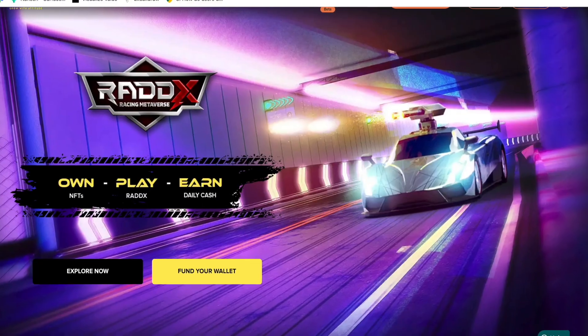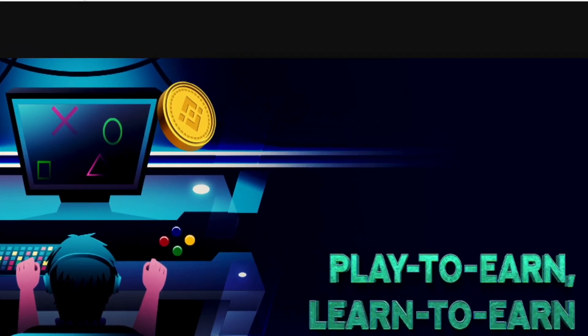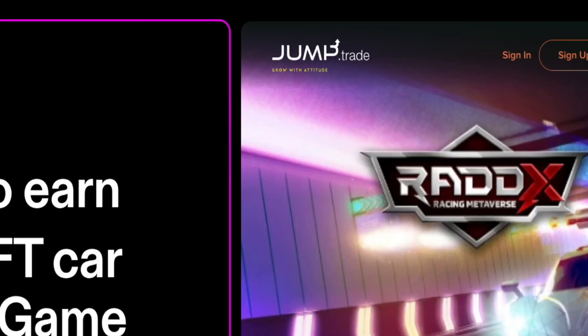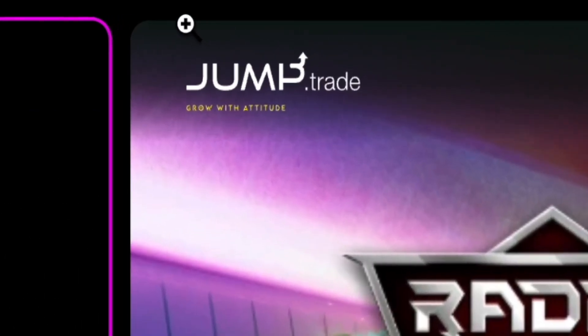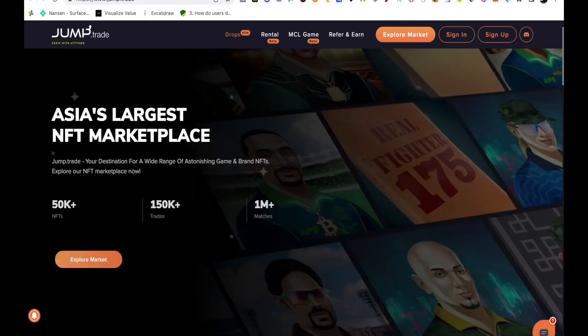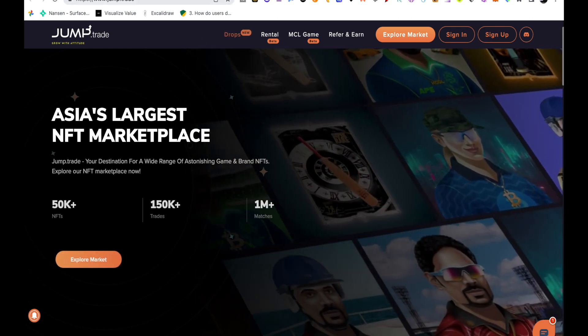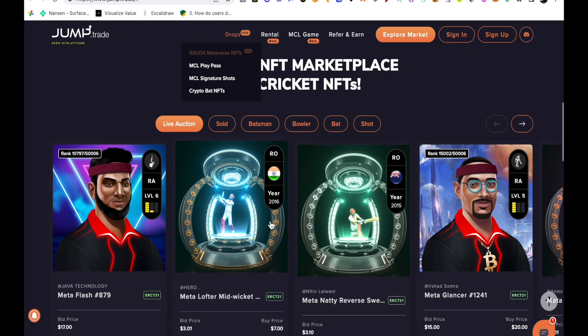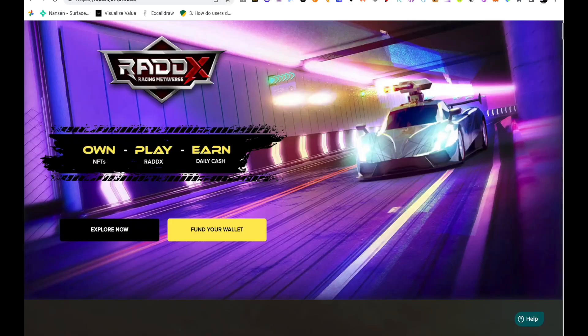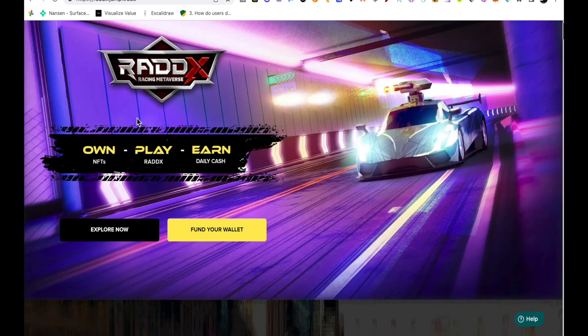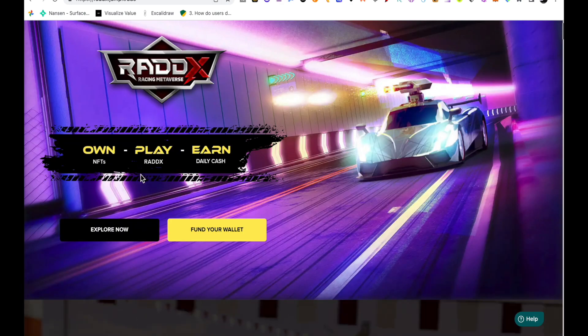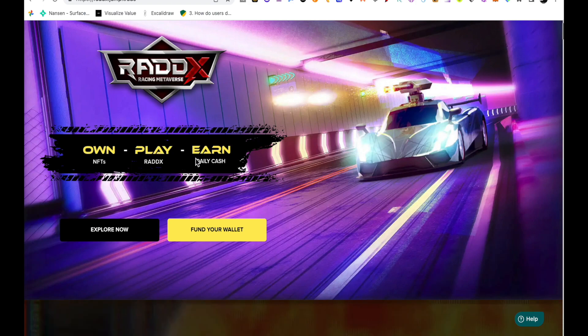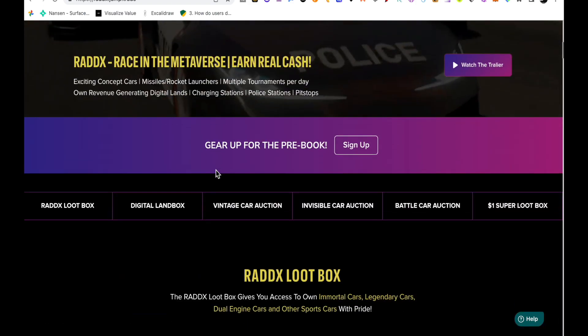This game is launched by Jump.trade. Jump.trade is one of the NFT marketplaces for cricket players and they launched a second game which is called Radix. So here you can own NFTs, play, and earn daily cash.